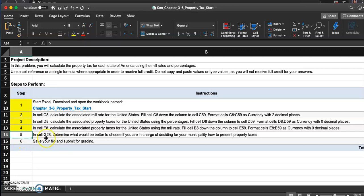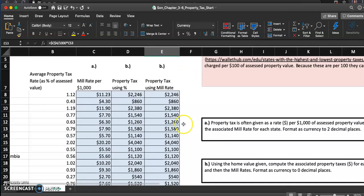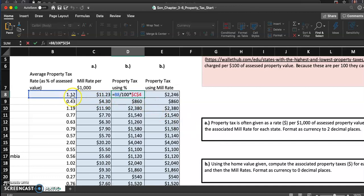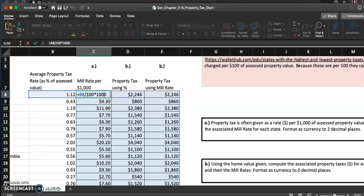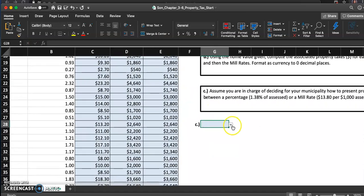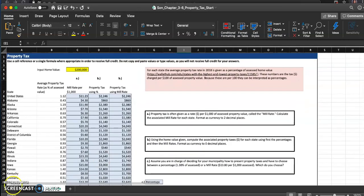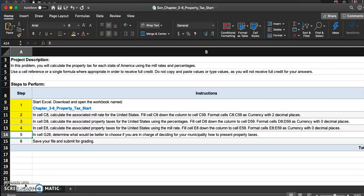Go back to instruction. I marked that you did it. And in cell G8, determine what would be better to choose if you are in charge of deciding for your municipality how to present property taxes. Now it's not like one of the taxes is cheaper, so what would you go with? I think I'm going to go with the percentage. Why? Because it was easier. It's much easier. I just really did 1.12 percent of the home value instead of finding how much is the tax for every thousand dollars. All that, I just think it's easier to go with the percentage. So I'll say percentage. And do click on percentage because that is the correct answer. All right, done, done.